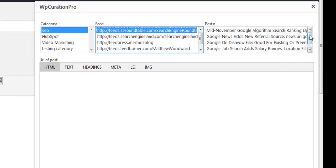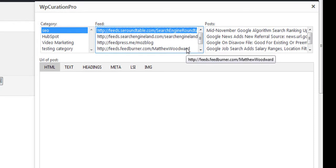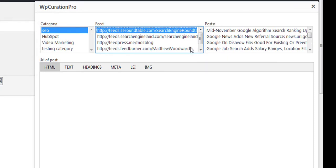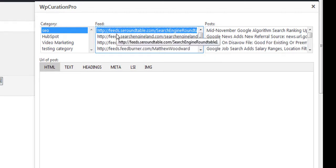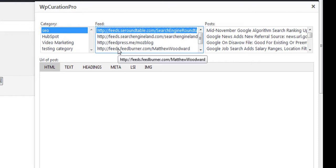I've got a feed from Search Engine Land, Moz Blog, and Matthew Woodward. The plugin actually allows you to go ahead and search for these feeds — this is how the majority of these feeds were added. These are websites I've shortlisted that I would go to for research.